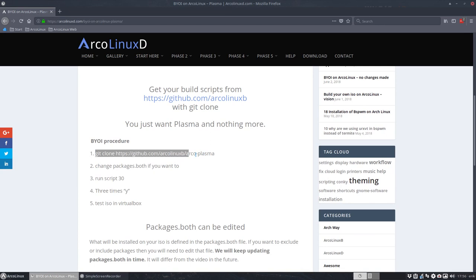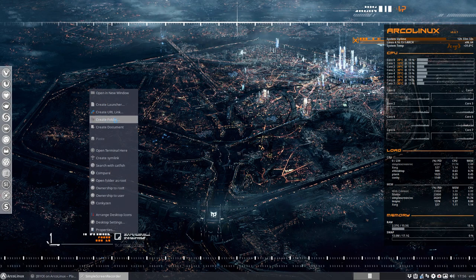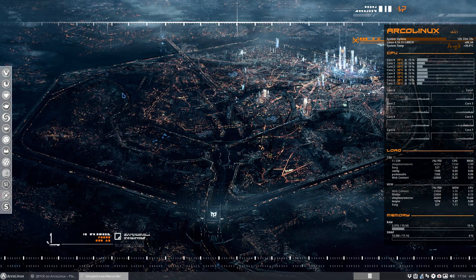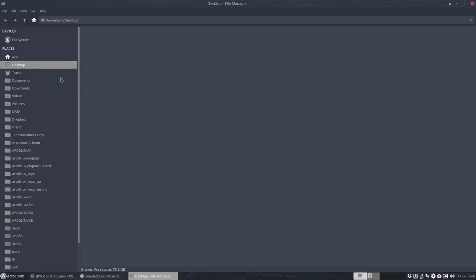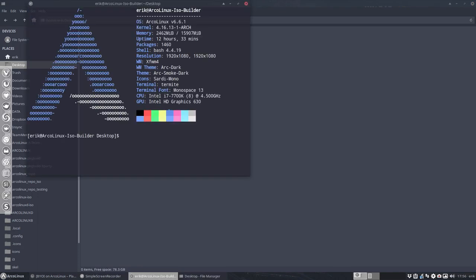We need to git clone this from the internet, so Control C. I'm going to put this on my desktop, right mouse click, open terminal here.